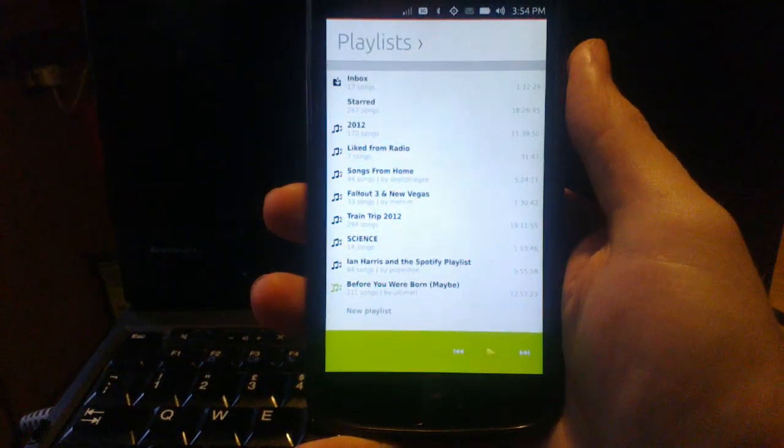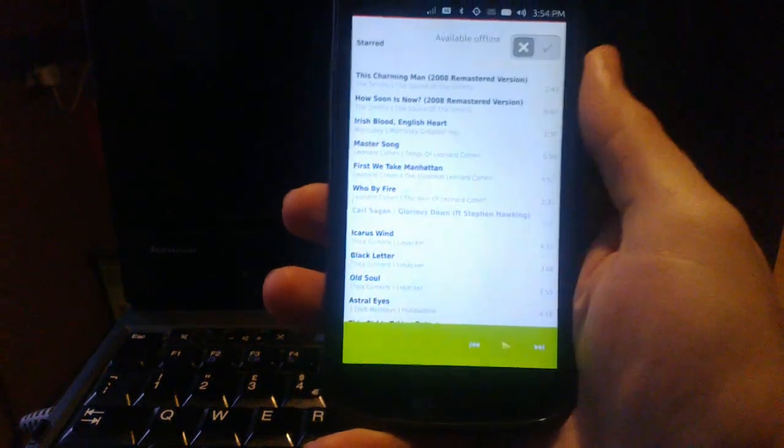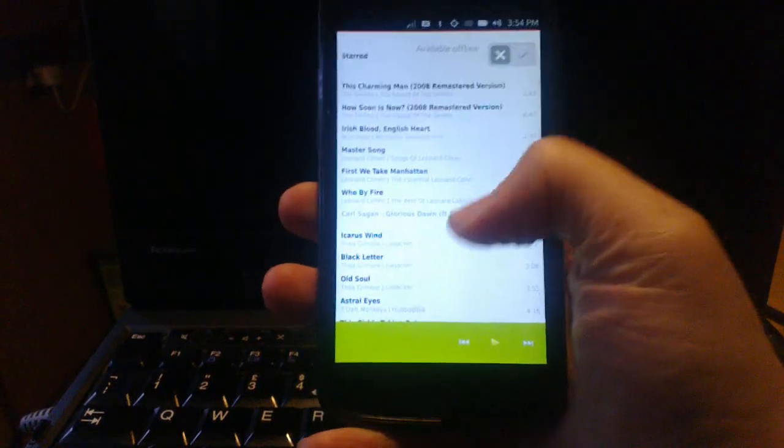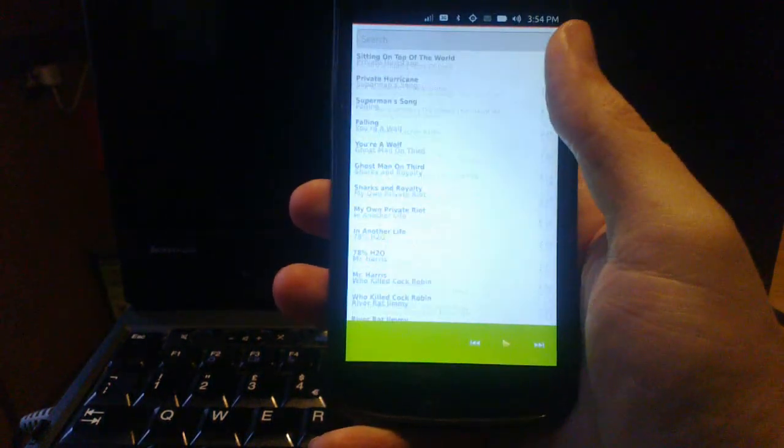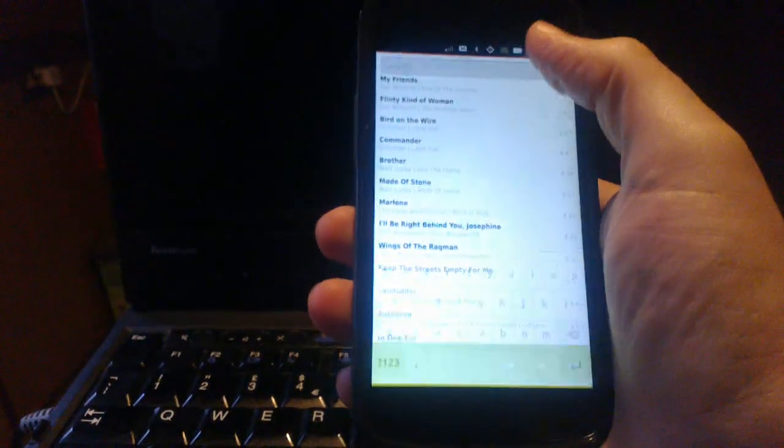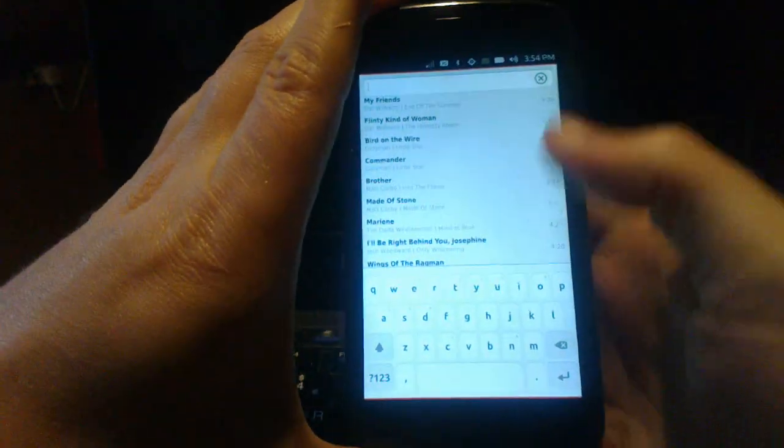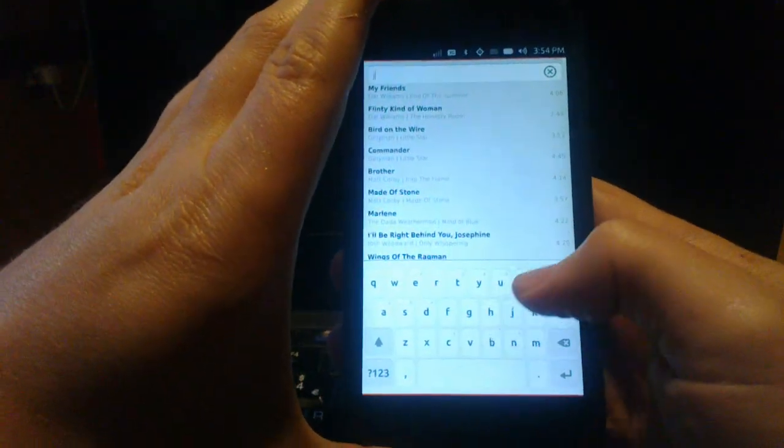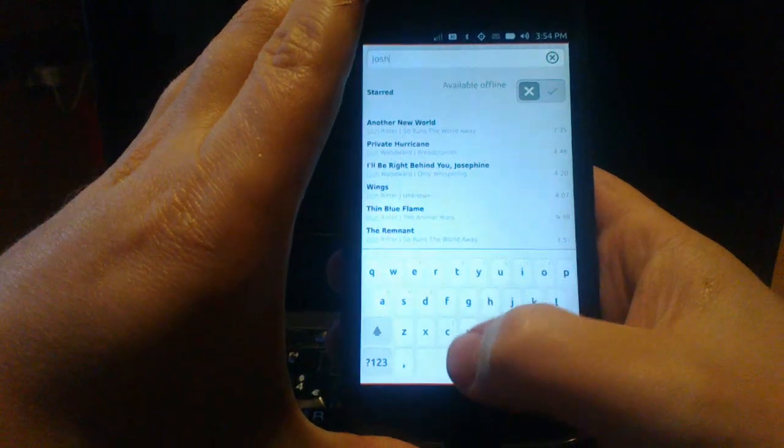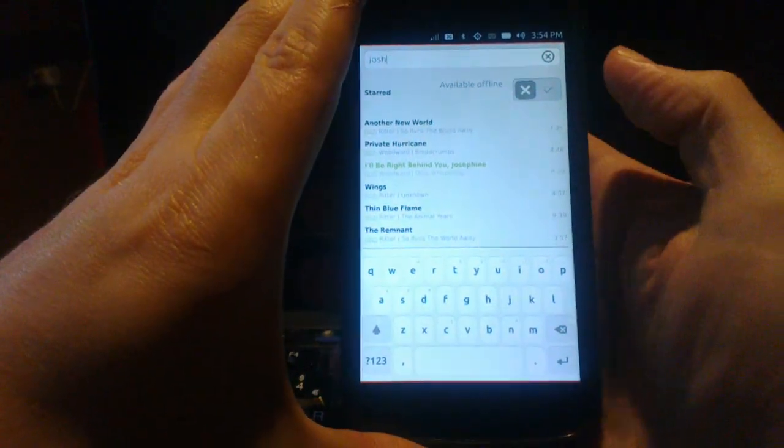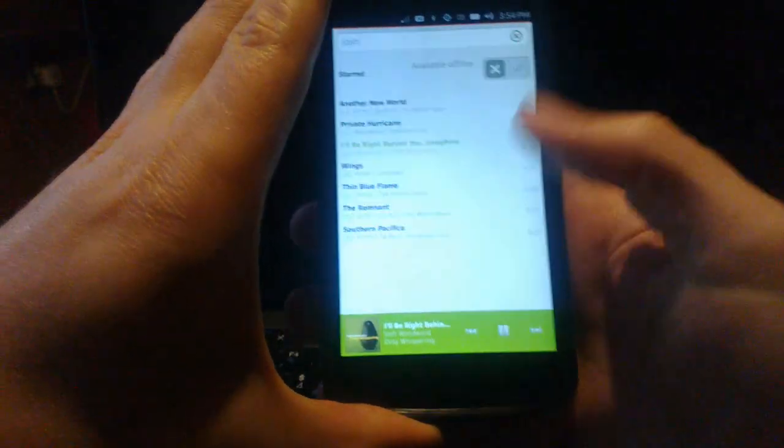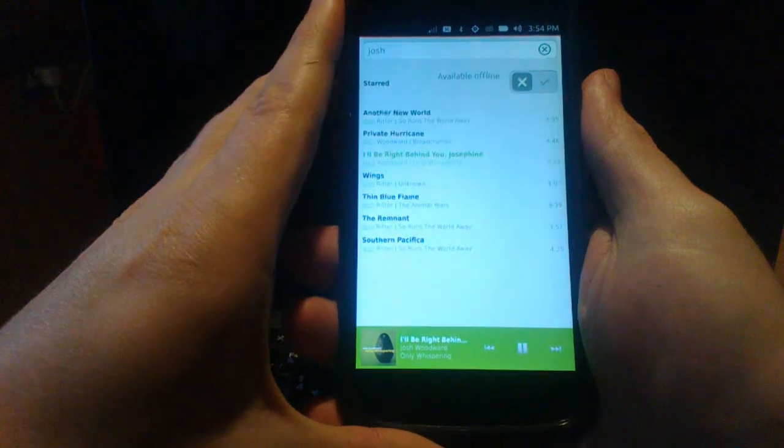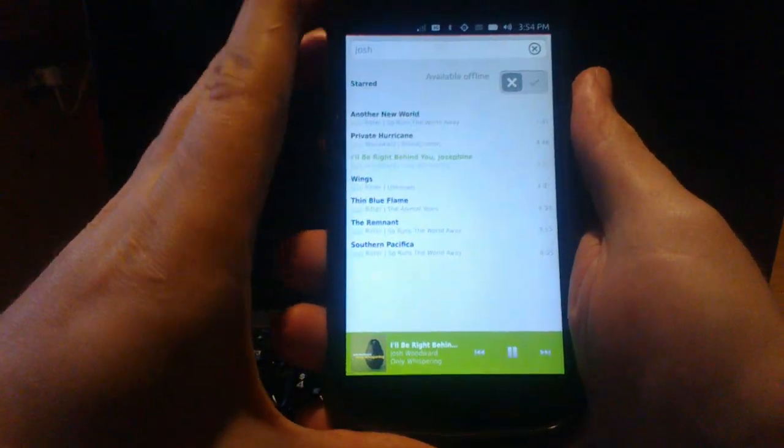So it loads up all your playlists fine. You can open one up, see all your lovely music in there, search amongst it for specific artists or tracks, set them playing, and that all works quite happily.